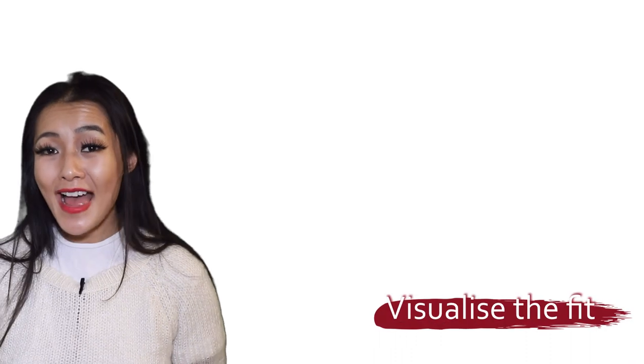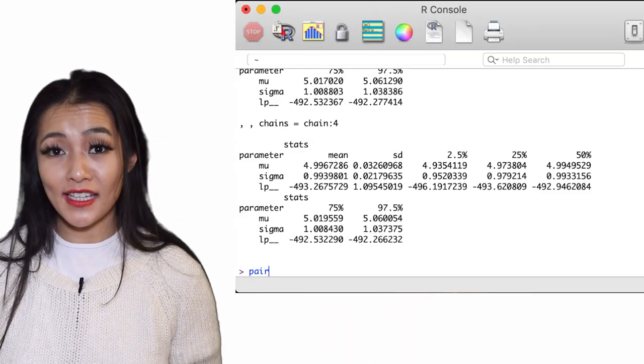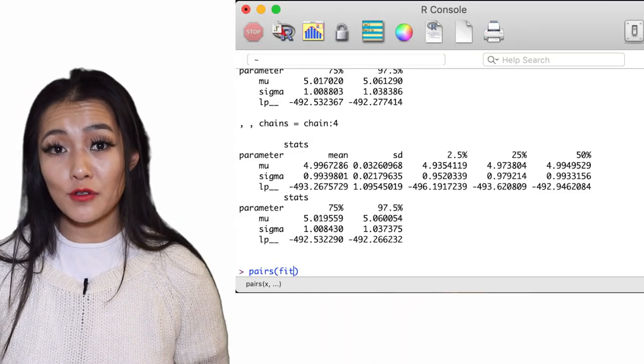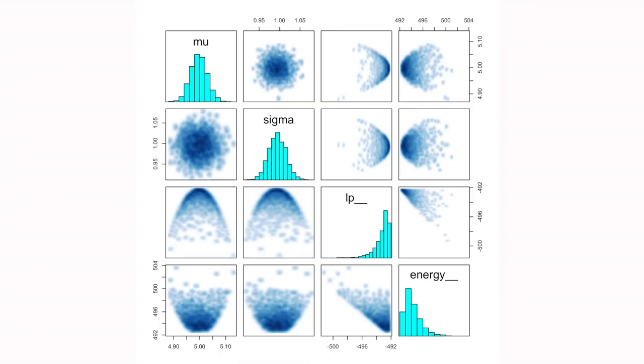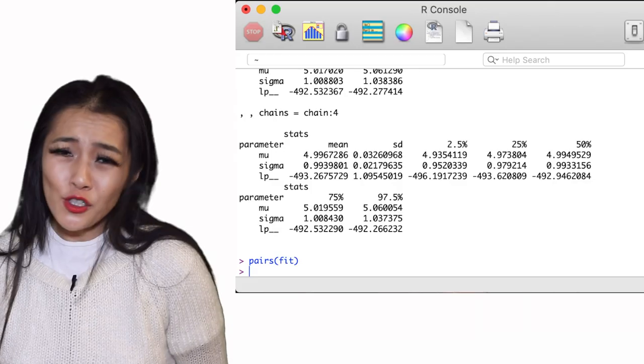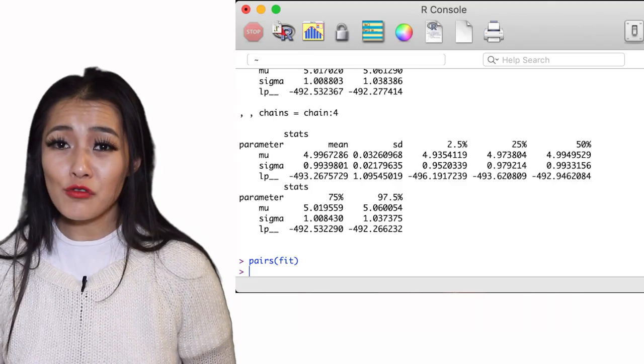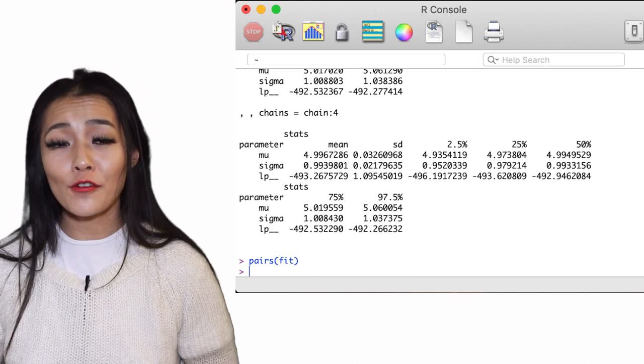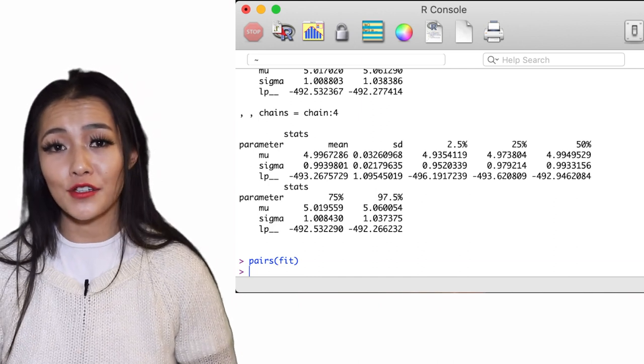We can also use the pairs function in the R console to visualize the posterior draws of the parameters and the marginalized posteriors. This might not mean much to you right now, but I promise I will cover it very soon.